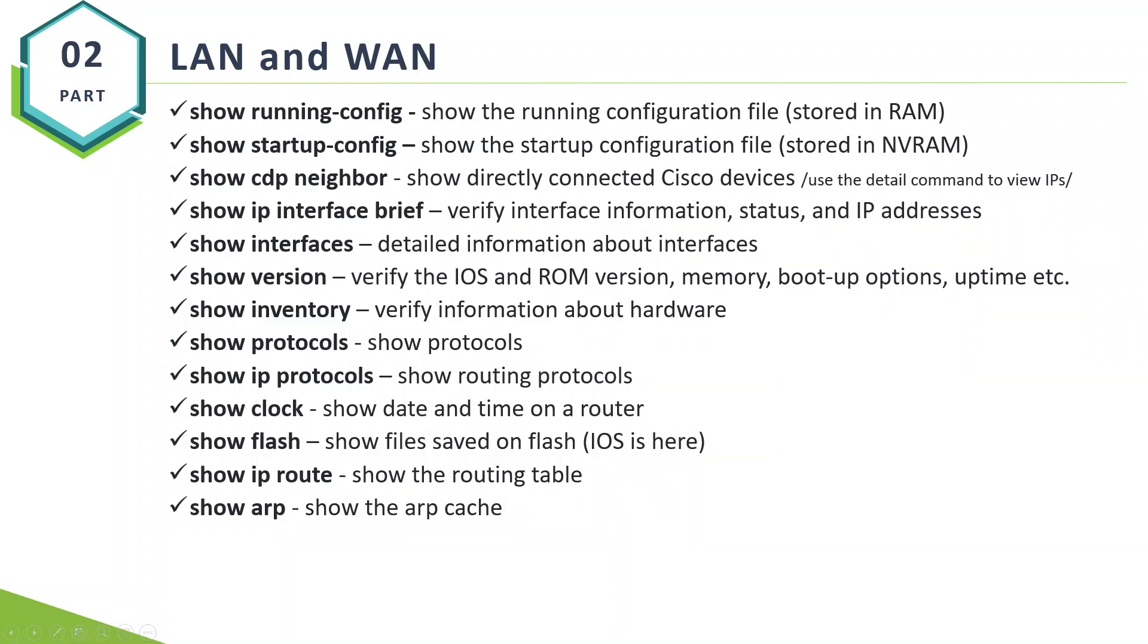Local and Wide Area Networks, our lab. There are two things that you have to focus on at this stage: show commands and basic router configuration. We'll start with some show commands.